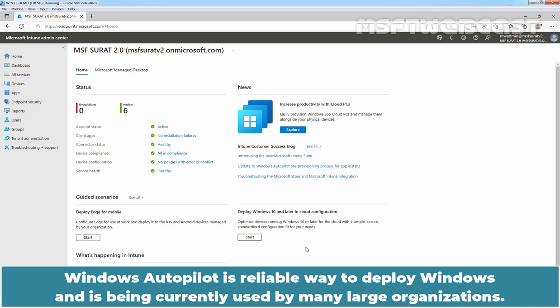Windows Autopilot is a reliable way to deploy Windows and is being currently used by many large organizations.